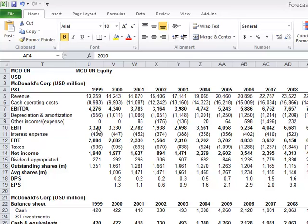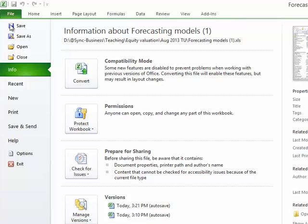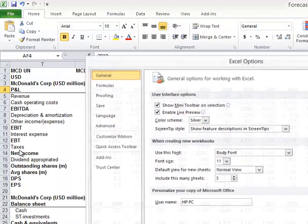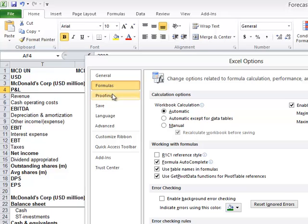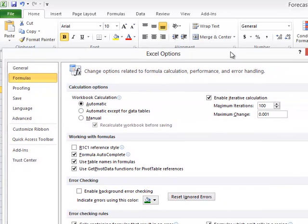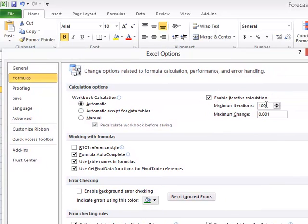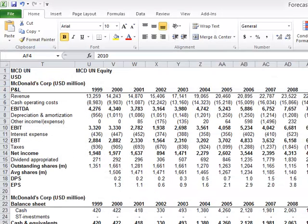In order to avoid getting the error message that says circular references cannot be resolved, you're going to want to go to the File menu, go to Options. On Options, go to Formulas, make sure it's automatic, and that it says Enable Iterative Calculations, and choose 100, which is usually the default. That will allow circular references in the file.